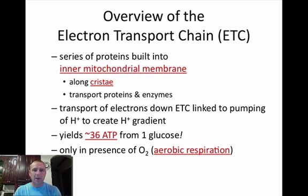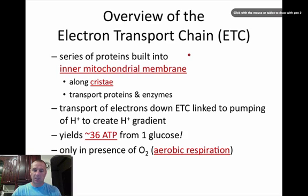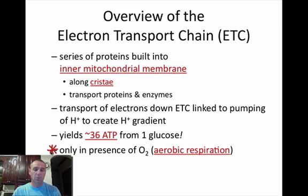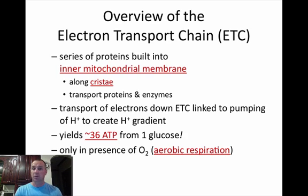We get a yield of about 36 ATPs from every one glucose that goes through the entire process of glycolysis, the Krebs cycle, and the electron transport chain. Now, notice this key fact: this only occurs in the presence of oxygen — aerobic respiration. We've already talked about what happens when oxygen is not present: we go through fermentation, either alcoholic or lactic acid. This is in the presence of oxygen.